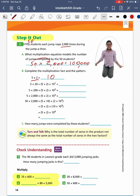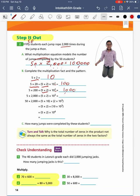5 times 20 is equal to 5 times 2, which is 10, times 10 to the first power, meaning there is one more zero, giving a total of 100. Next, 5 times 200 equals 5 times 2 times 10 to the second power. Two zeros behind, plus my product of 10 from 5 times 2, making it 1,000. Then 5 times 2,000 equals 5 times 2 times 10 to the third power. 5 times 2 equals 10, and multiplying by 10 to the third power means I add three more zeros for a product of 10,000.